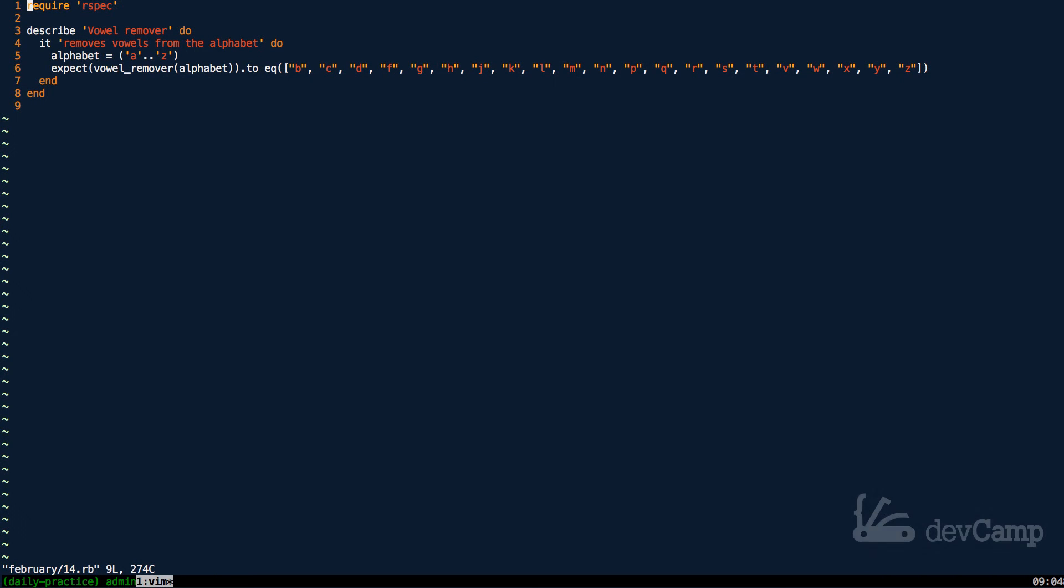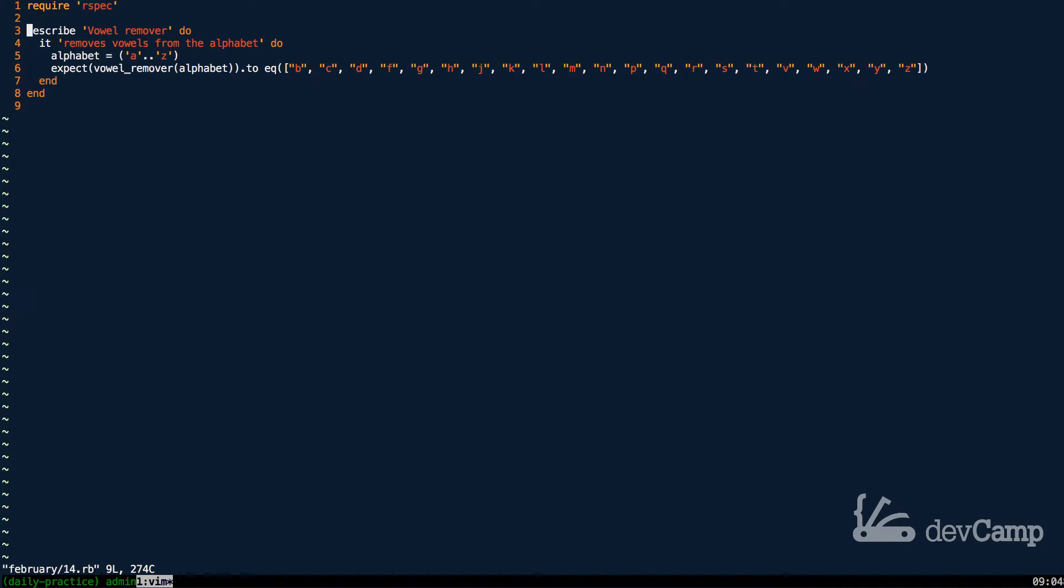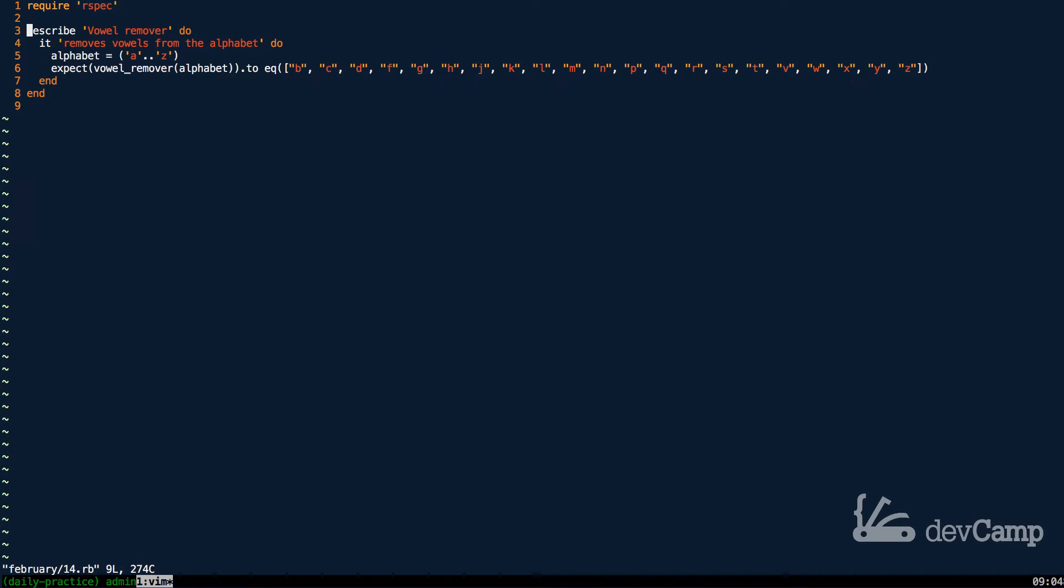In this coding exercise we have an interesting situation. We are asked to build a method that removes all of the vowels from an alphabet, or really it could be anything.